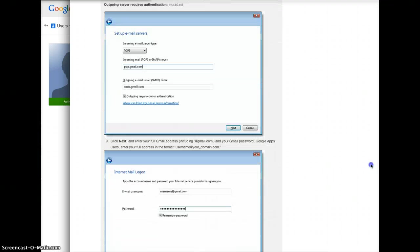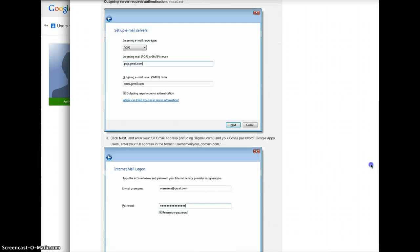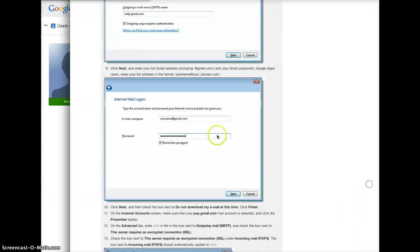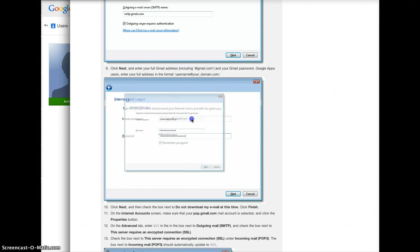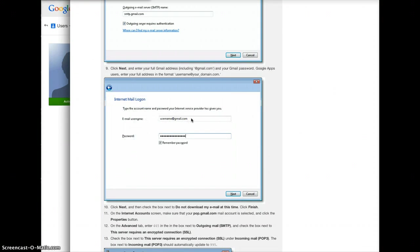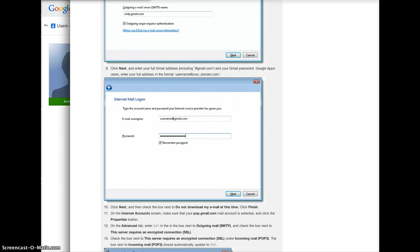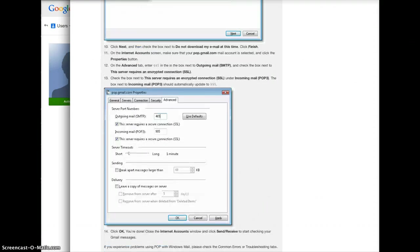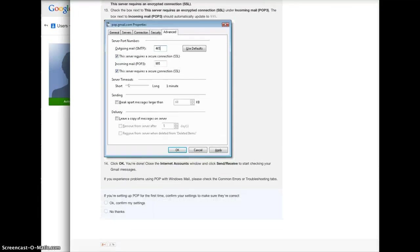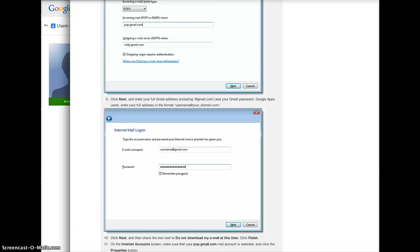So you just follow these steps and when it comes to your username you put info at MoondoggyCoffee.com and the password that I gave you and just follow these settings.